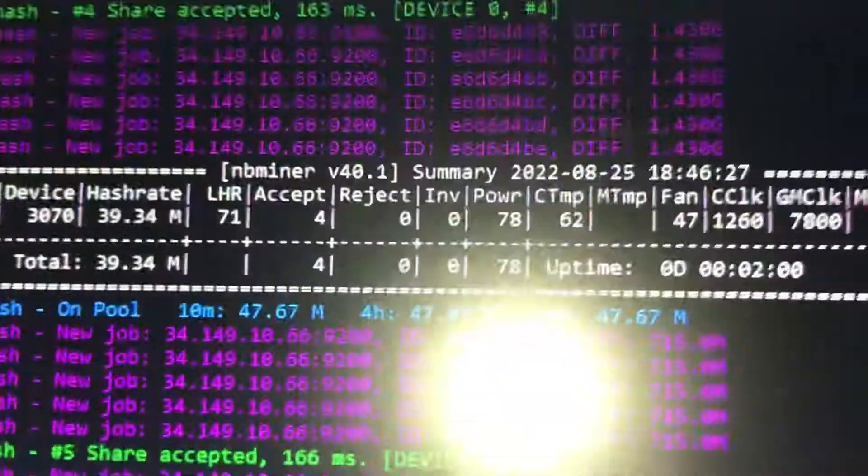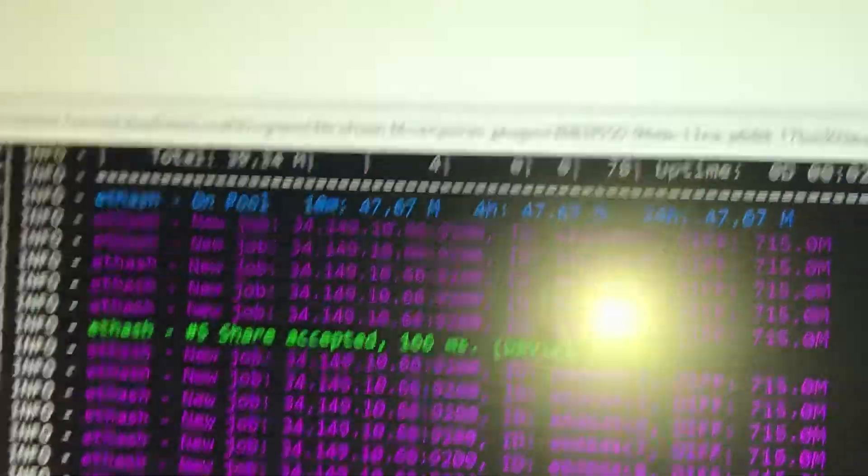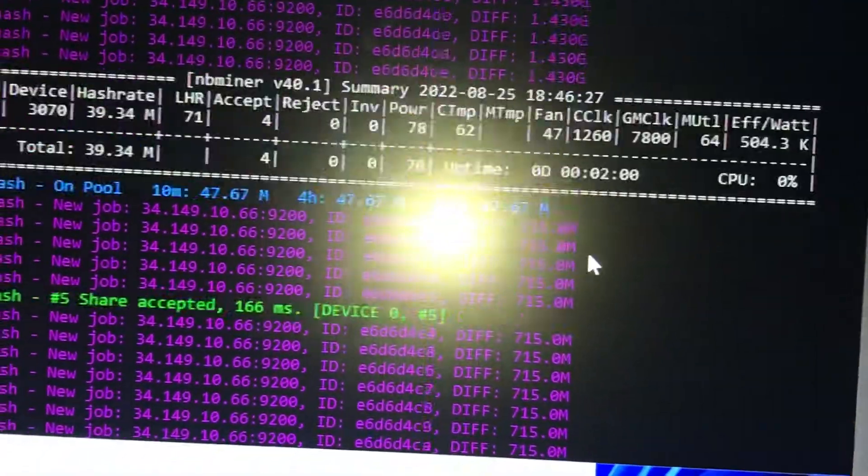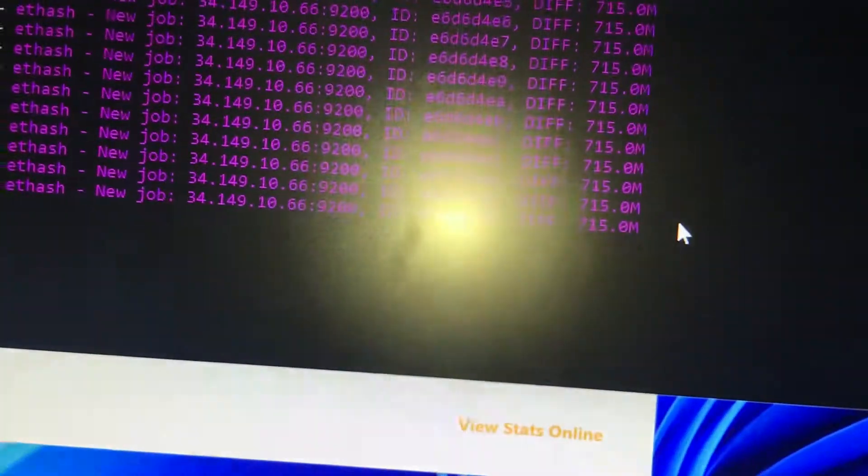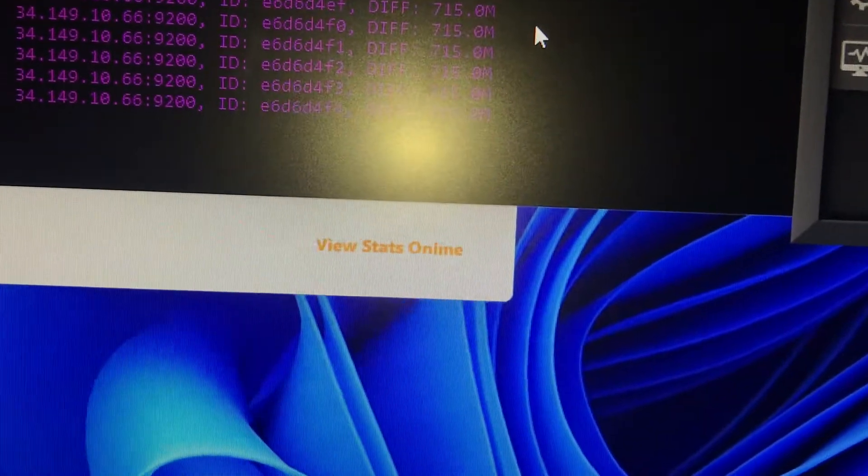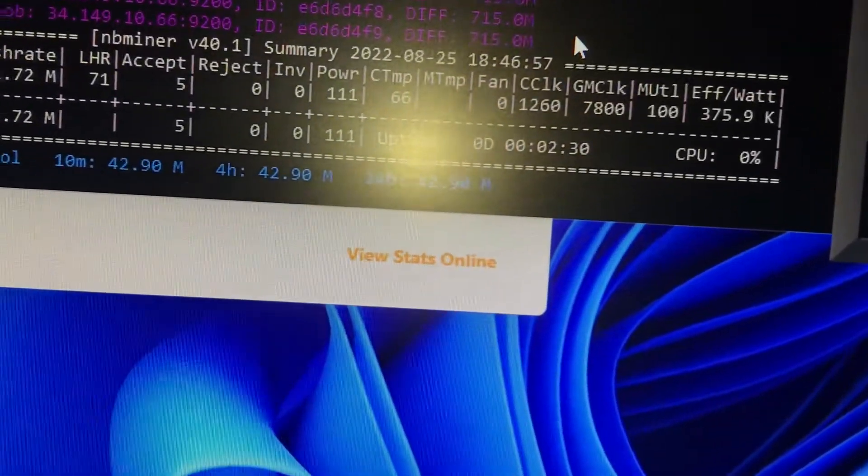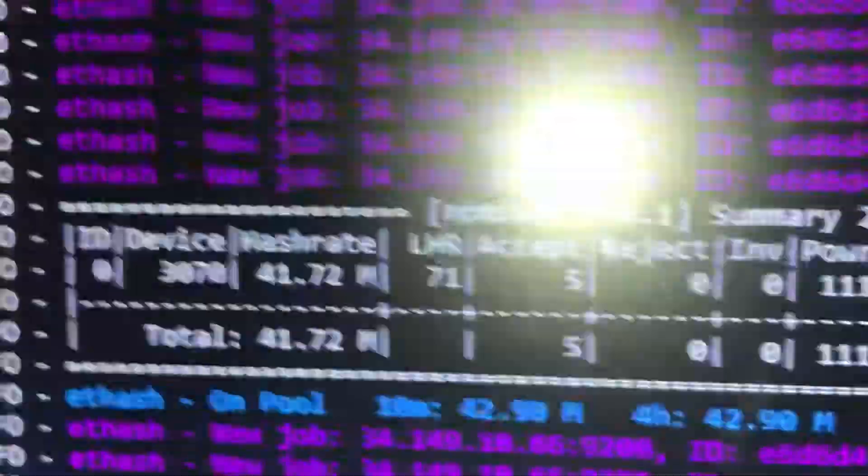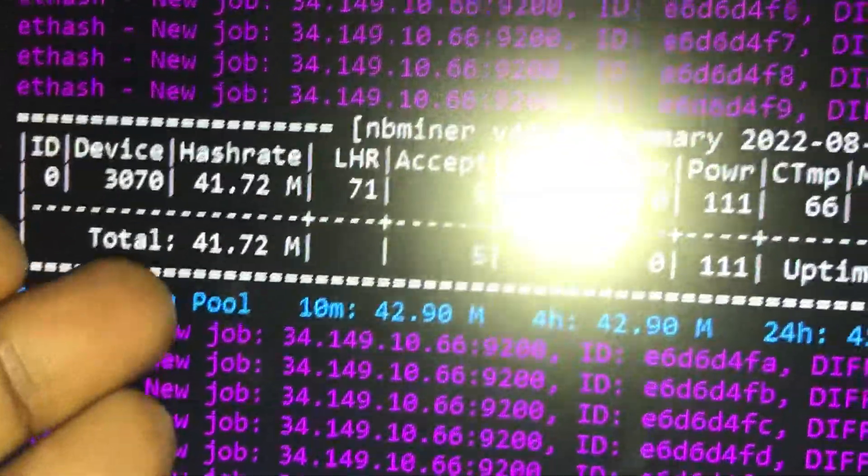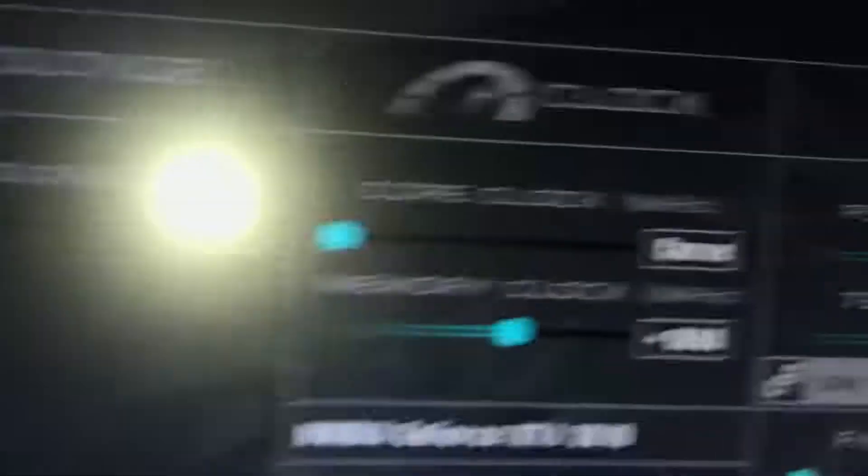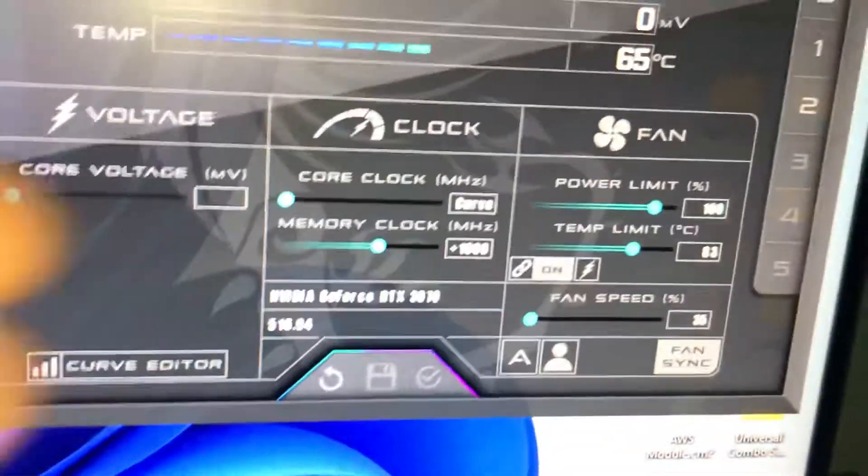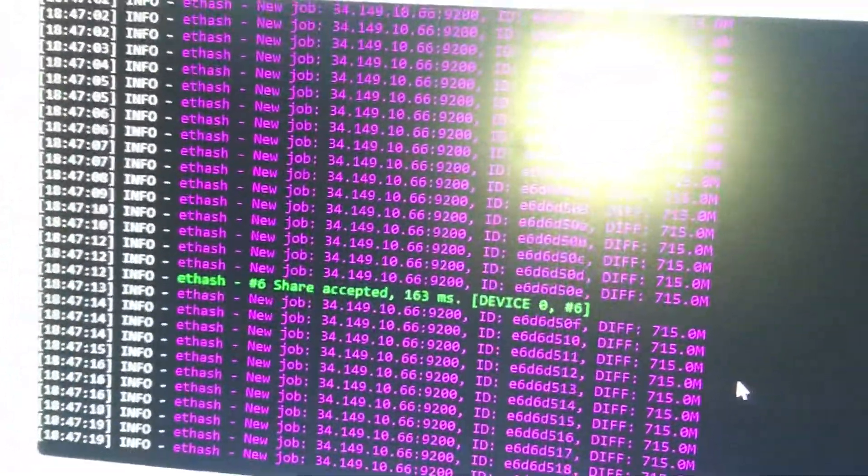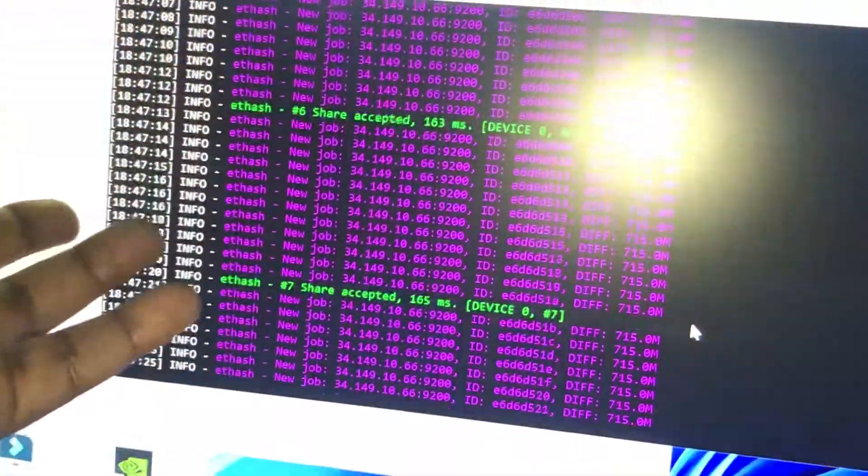The power limit is now 78W with 39 megahash, compared to previously which was 180W power limit. I've diminished that power nearly in half, from 180W to 111W power limit, with 41 megahash.